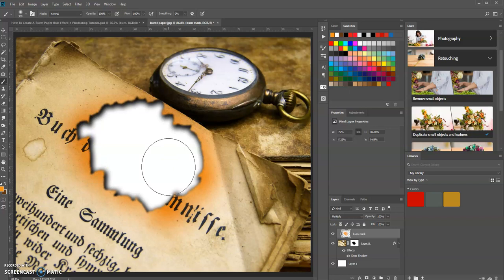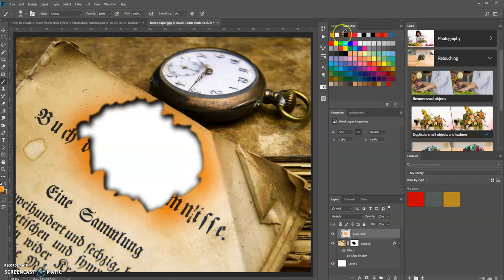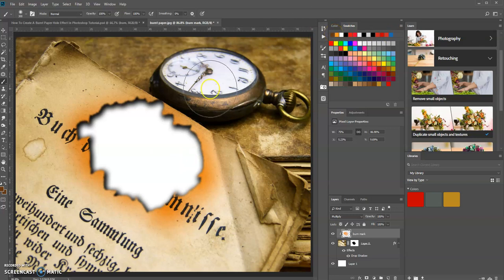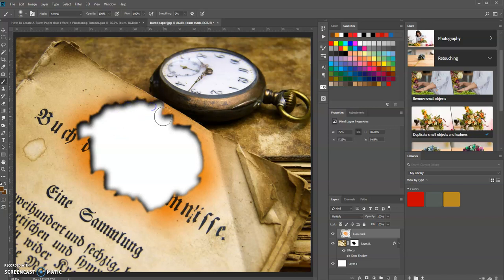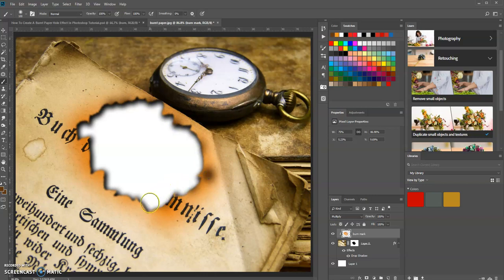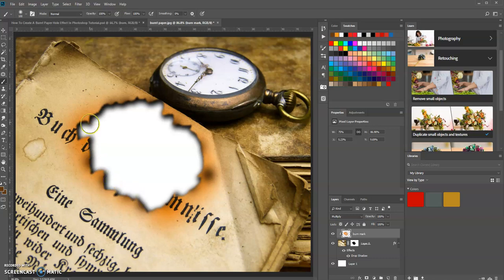Now we're going to do the same thing but with a different color. We're going to use a darker brown. So we selected this color. Let's decrease the size of the brush. And let's just make small little marks here. Just like that.